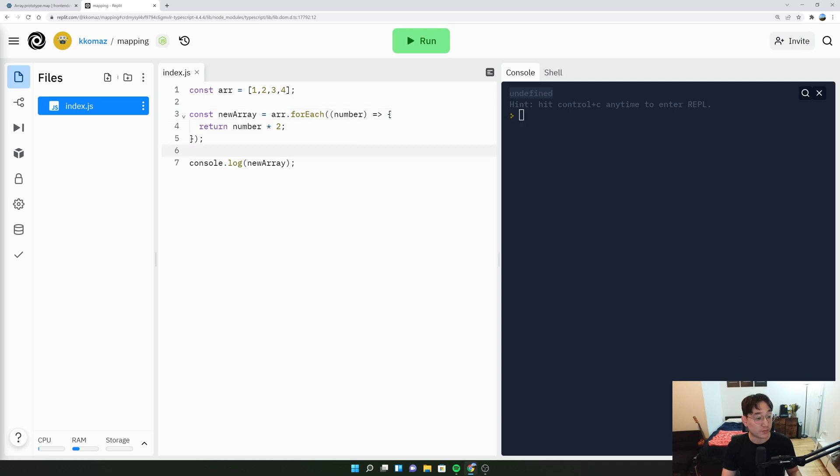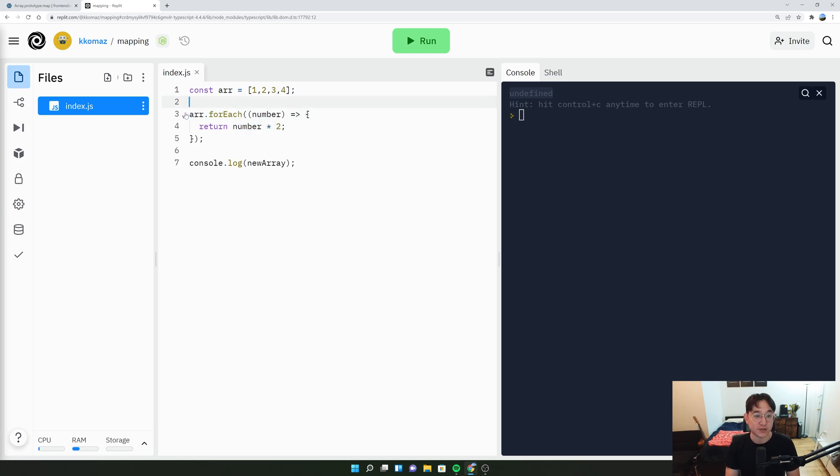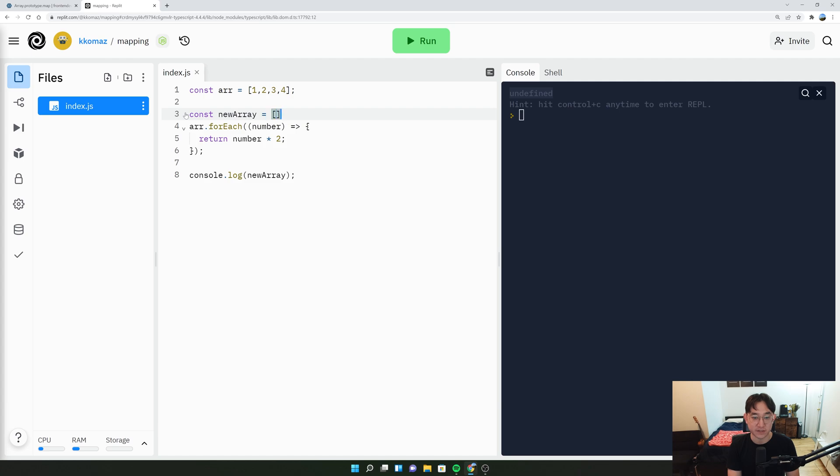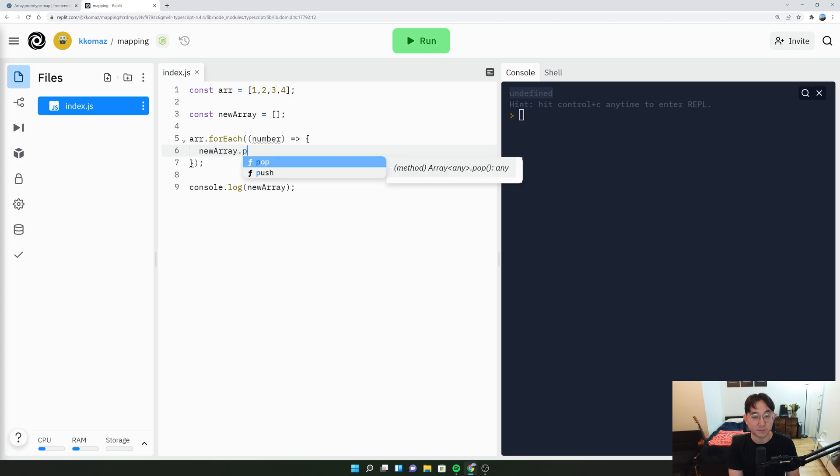If you want to use a forEach to generate a new array, specifically a new array that times by two, what you have to do is you have to say const new array equals an empty array. And here we're going to say new array.push the number.